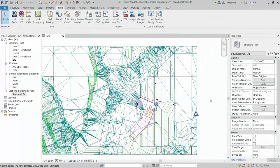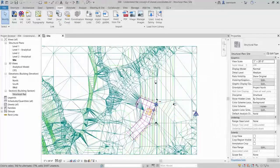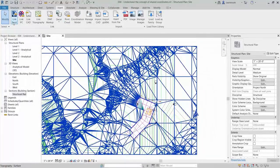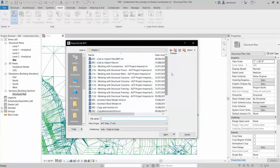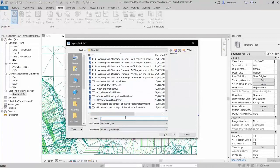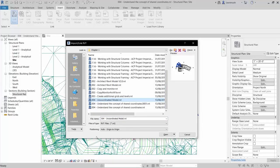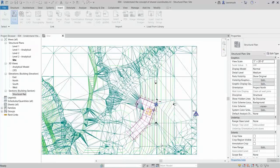We also have a Revit Topo surface included in the project. The Topo surface has come from Civil 3D. Our next task here is to link in our structural project. On the Insert ribbon select Link Revit. In the Import/Link Revit dialog box, select 004 Uncoordinated Model. Make sure that the positioning is set to Auto — Origin to Origin. This will ensure that the two models are positioned on the internal origin. Let's go ahead and open that.